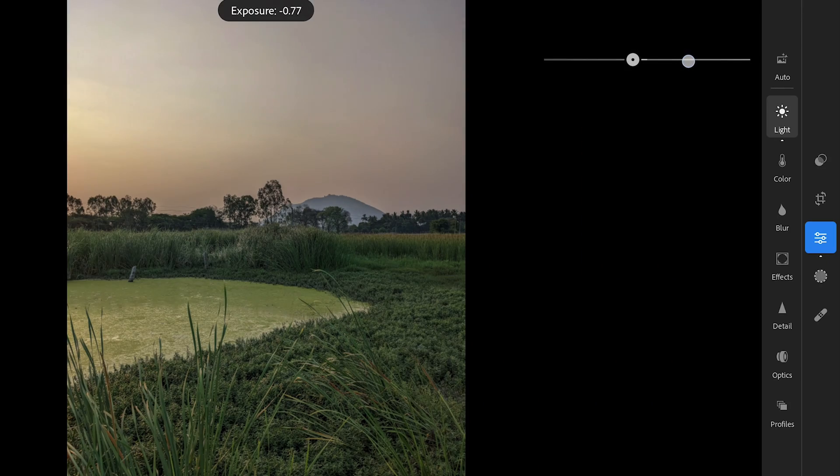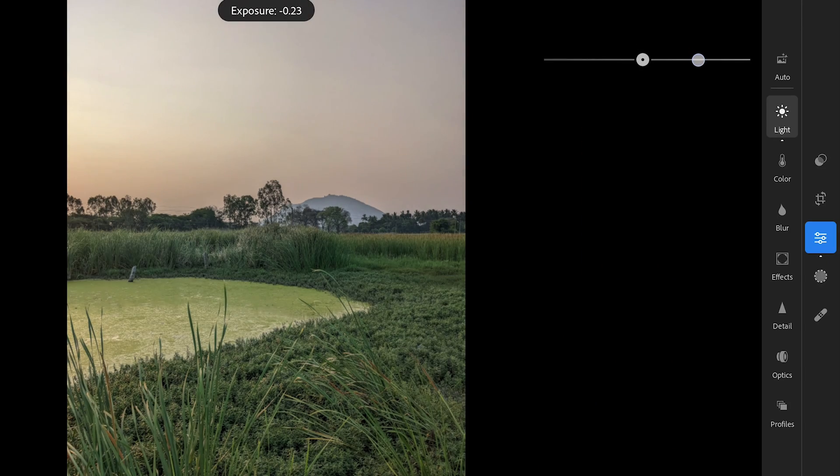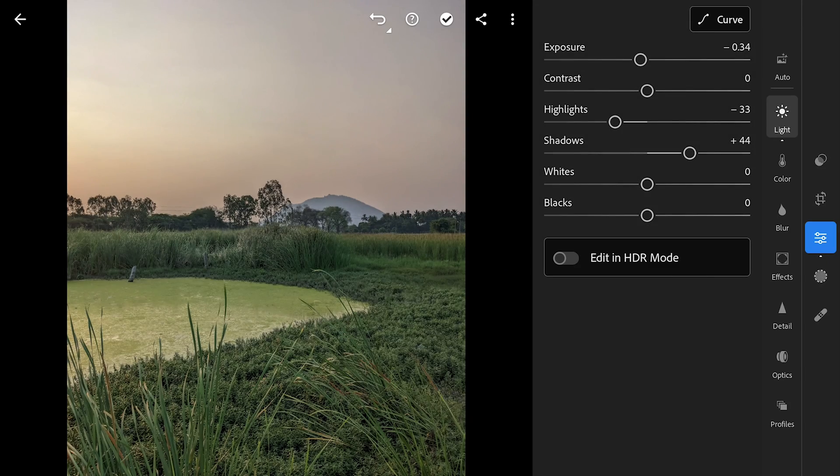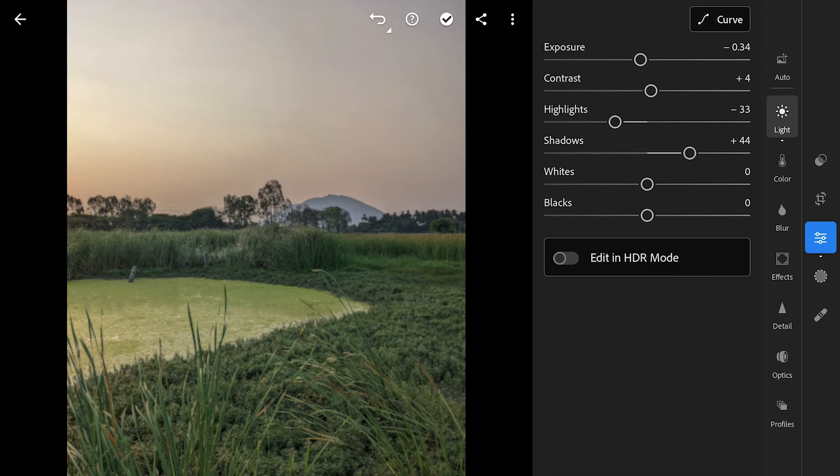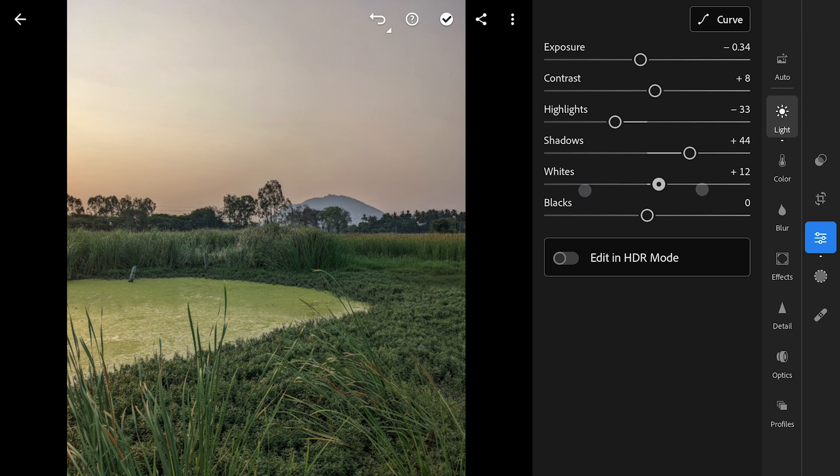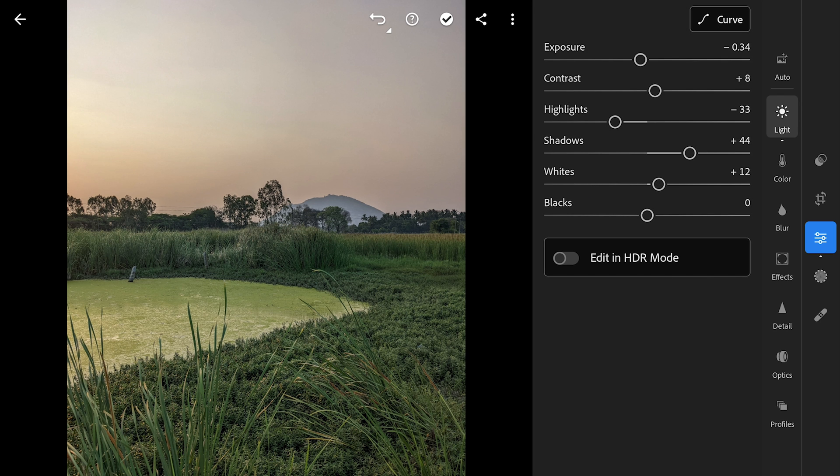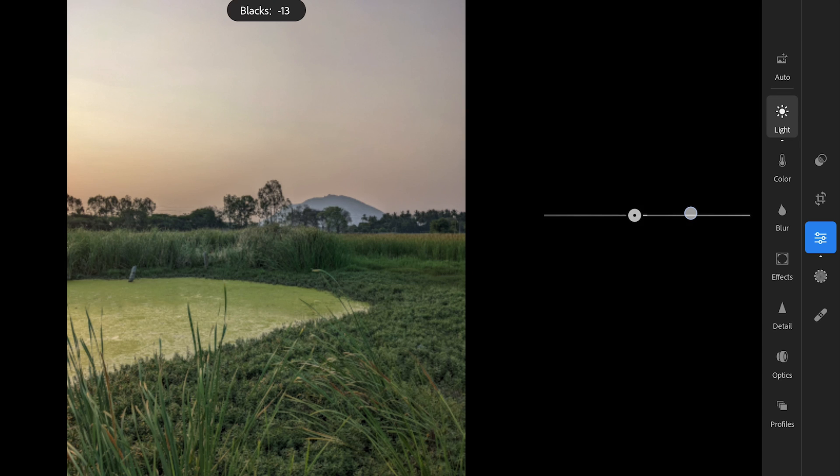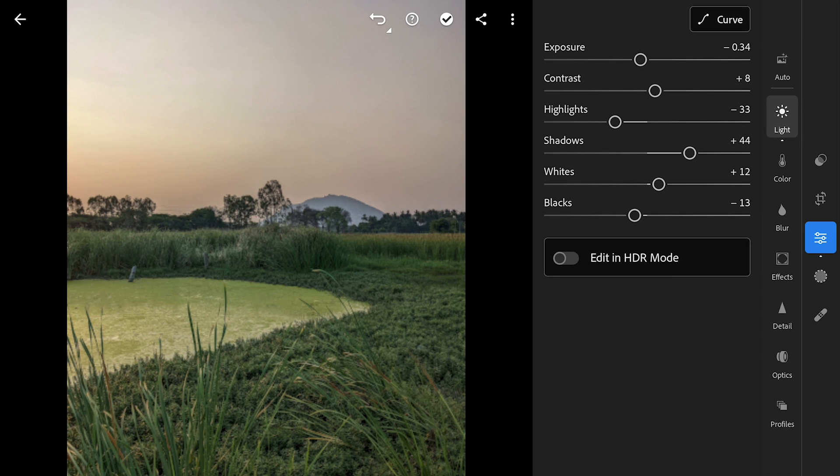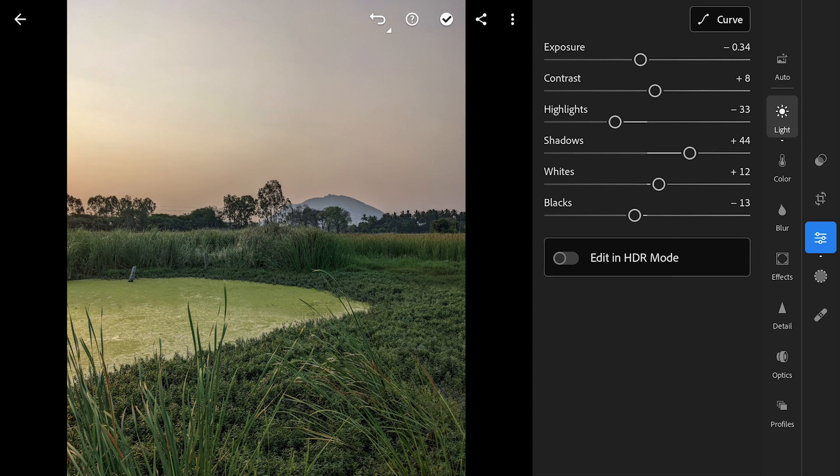Little decrease in exposure. Bit of contrast. Adding just a bit of whites to make the brightest parts more brighter. Similarly reducing blacks which affects darkest parts a bit.